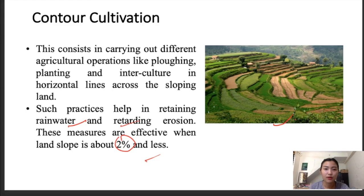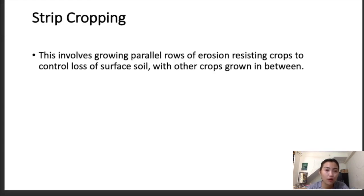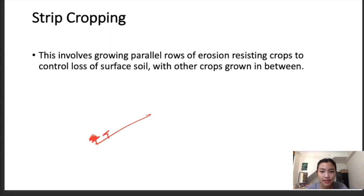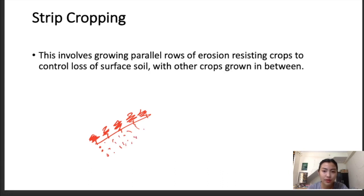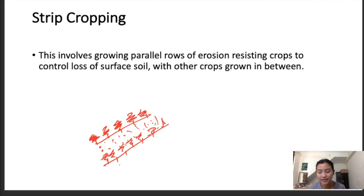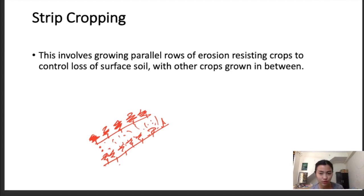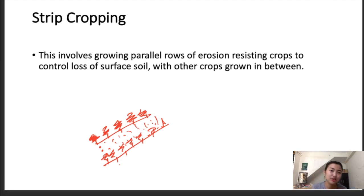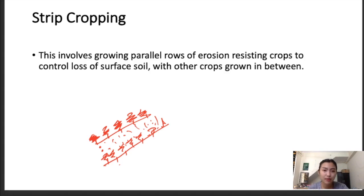Strip cropping is another form of cropping pattern. Here, erosion-resistant crops are grown in parallel strips alternating with normal agriculture crops. It is basically a parallel pattern of growing one erosion-resisting crop alongside susceptible crops. This method helps in reducing runoff and soil erosion.